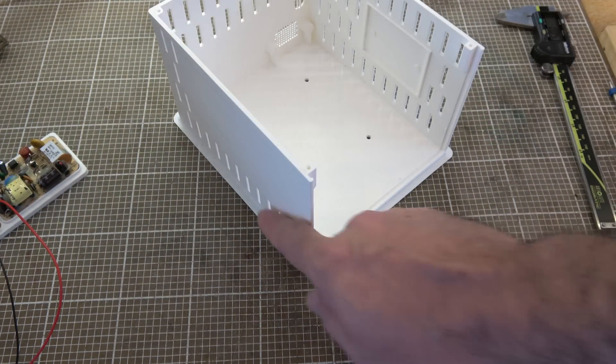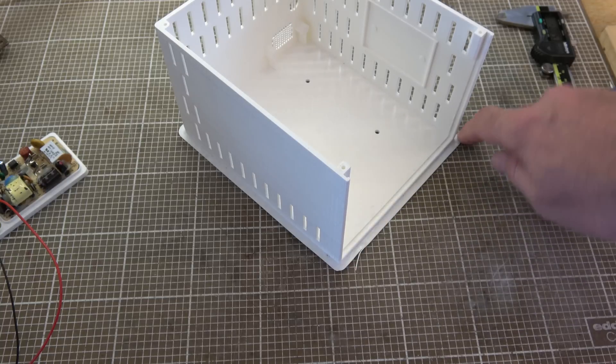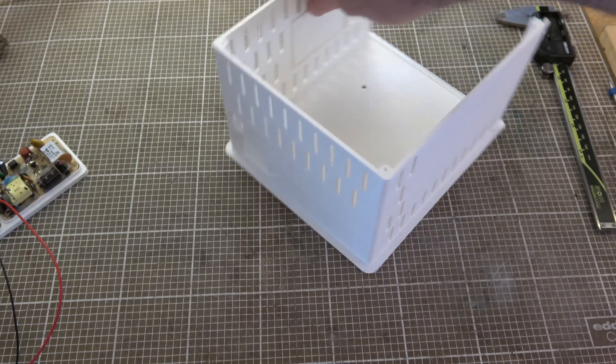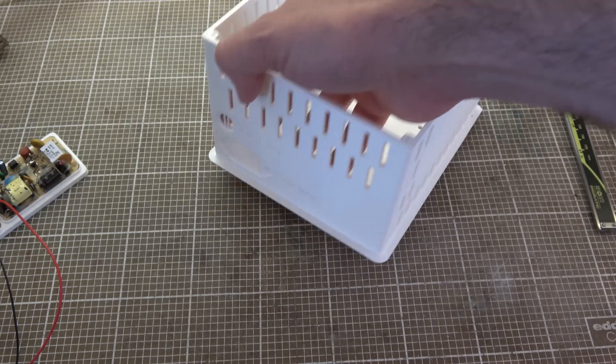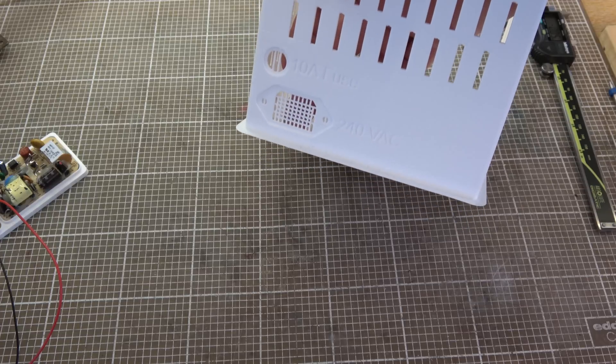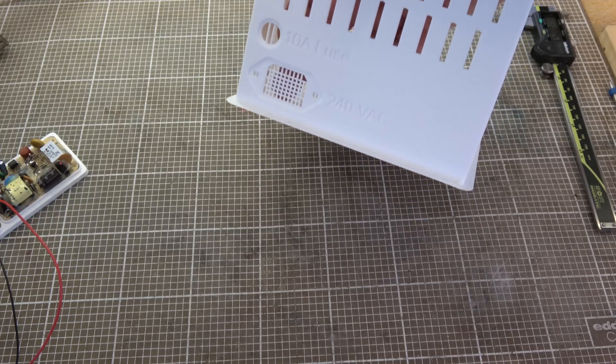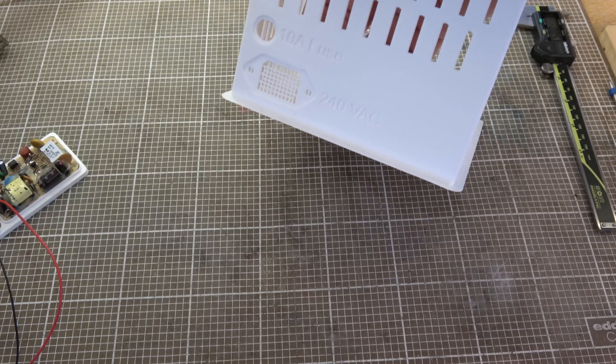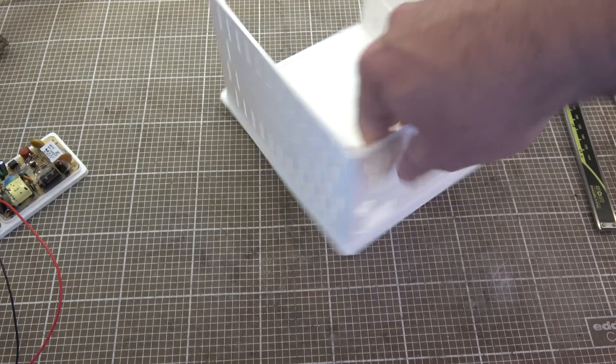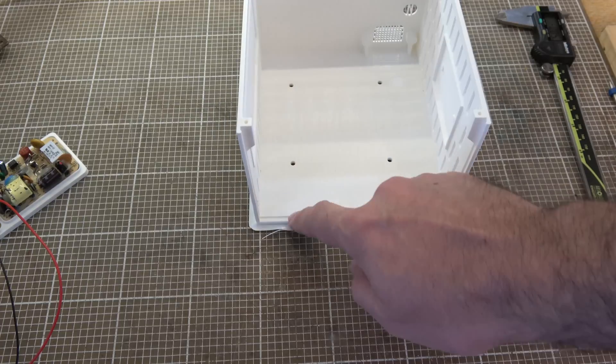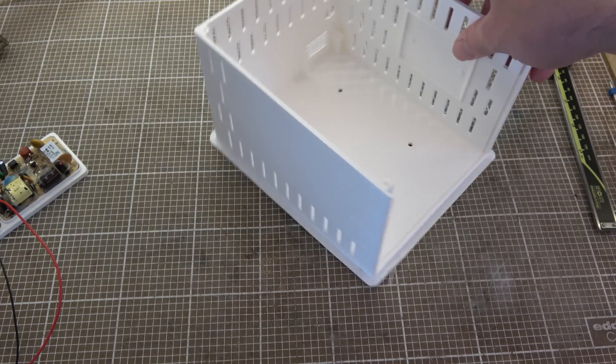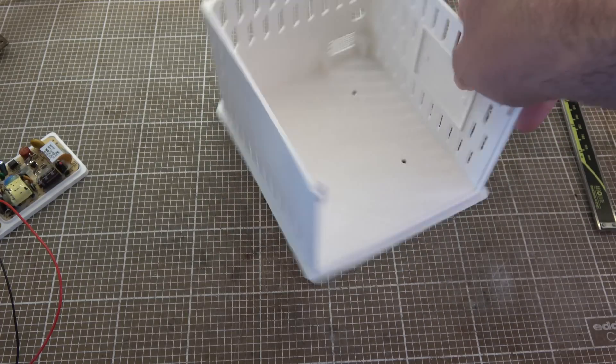But here's attempt number two. And all I actually did to make this print properly, expand the base around there. And I gave up on letting the printer generate its own support material. So I built my own supports into the model. So this prints cleanly with no support and a five mil brim for bed adhesion.